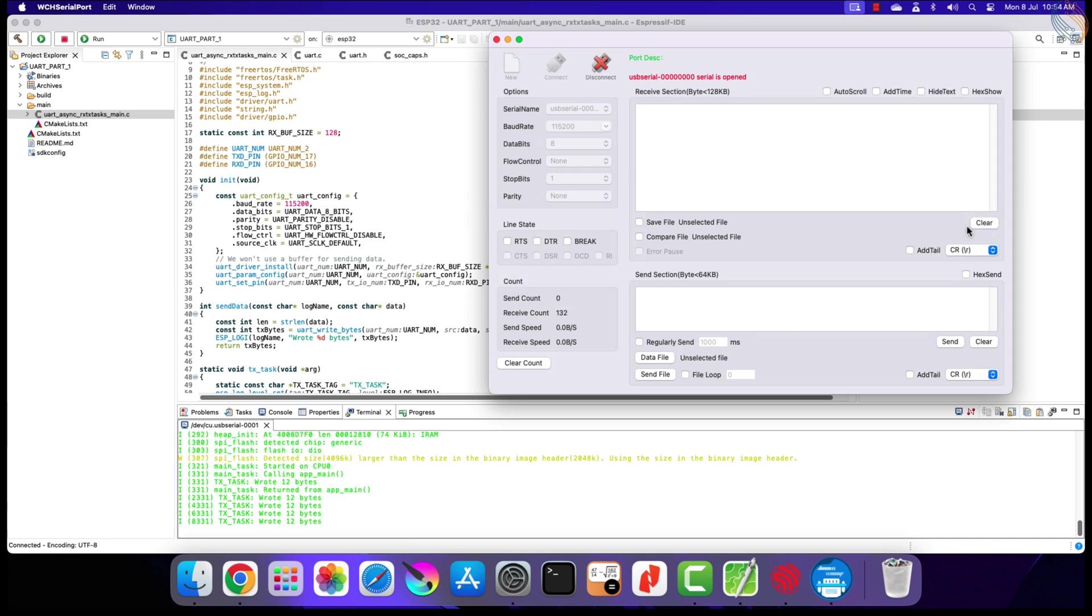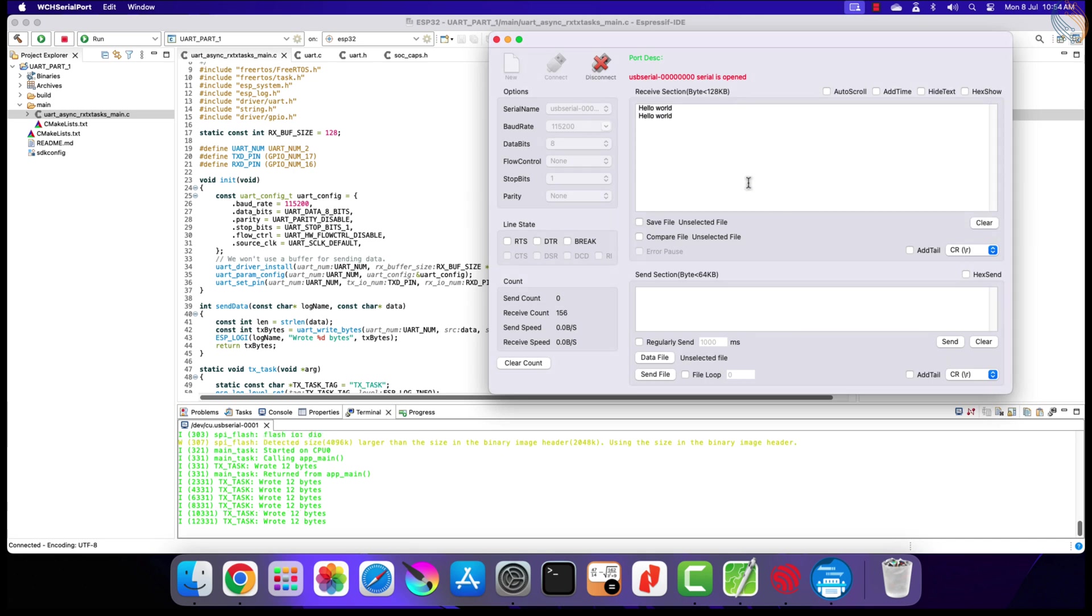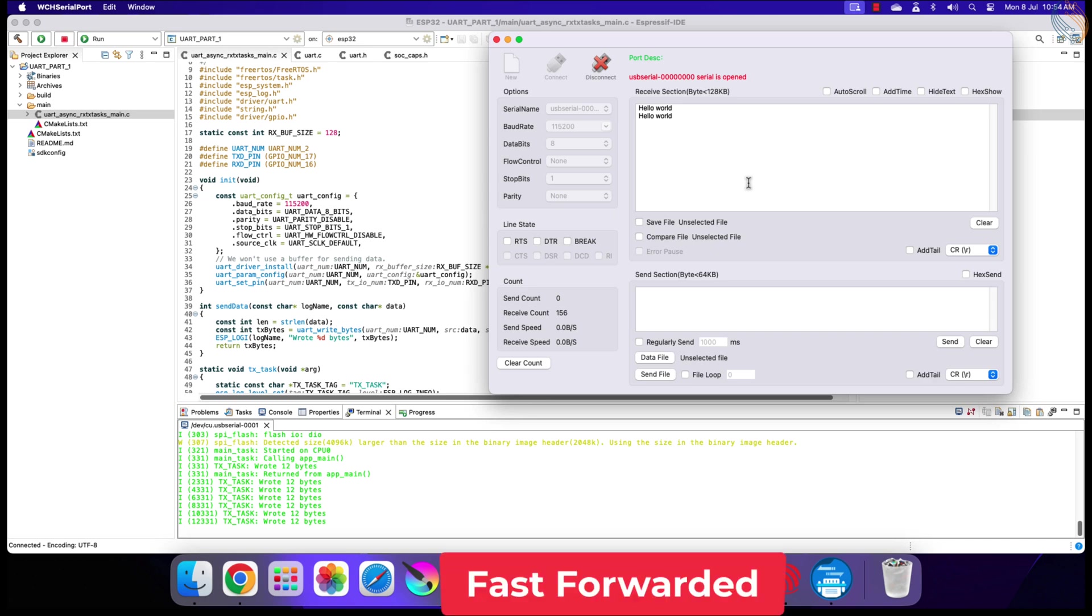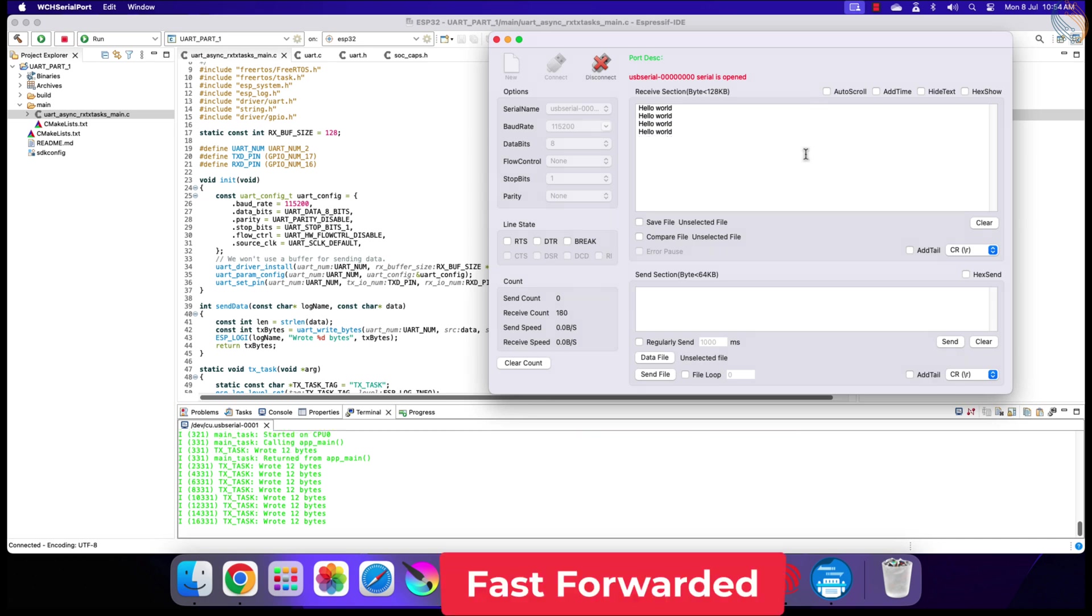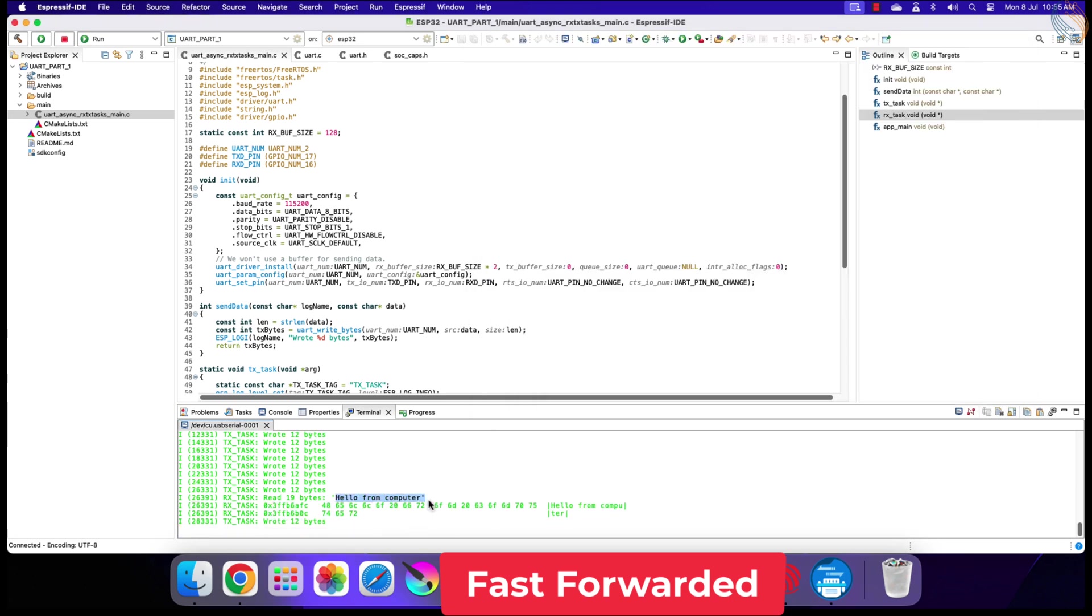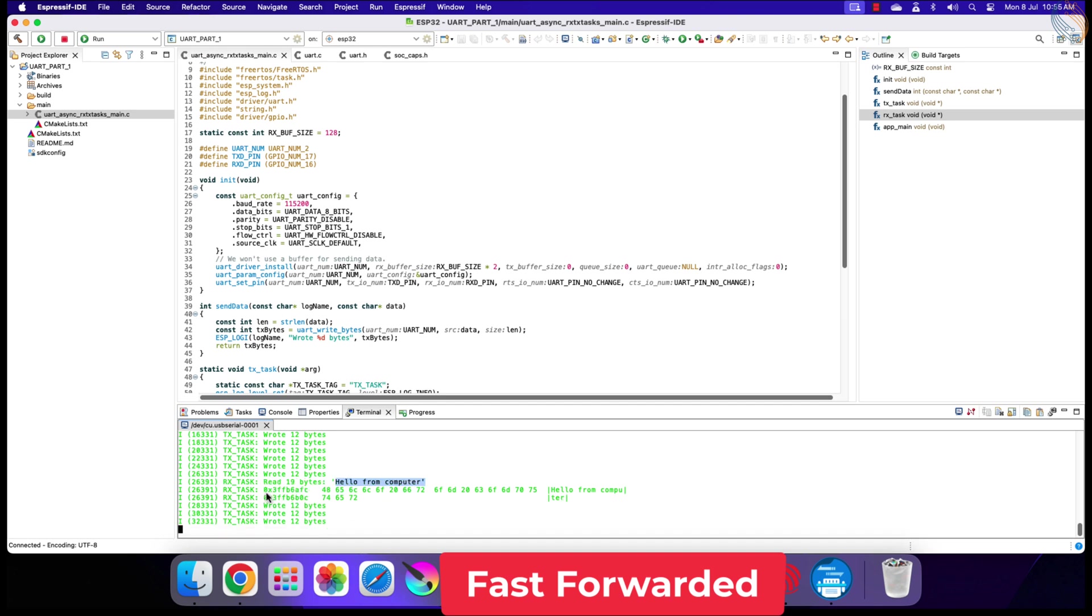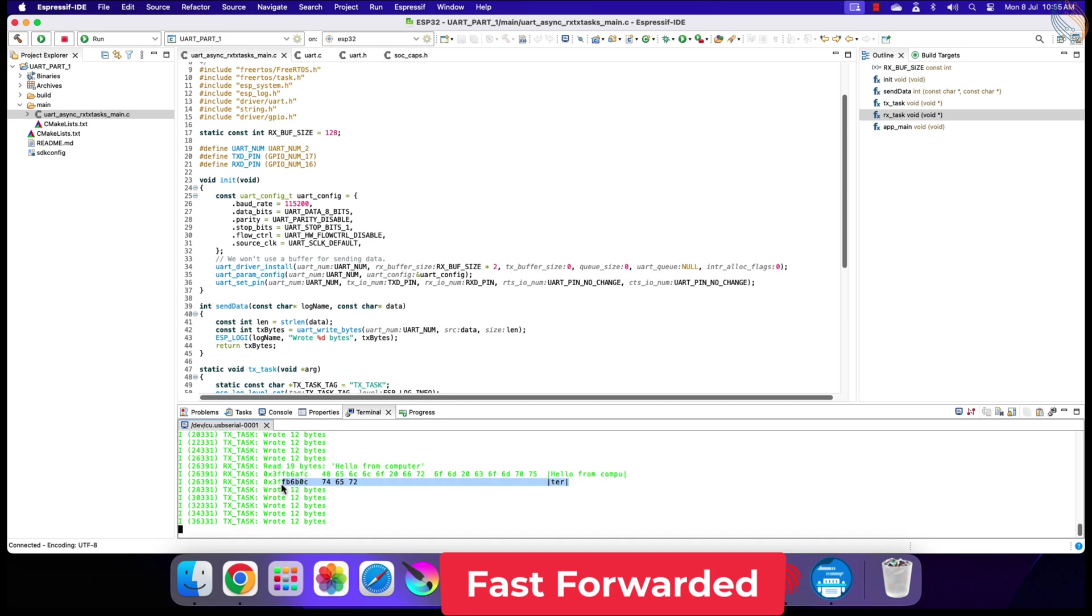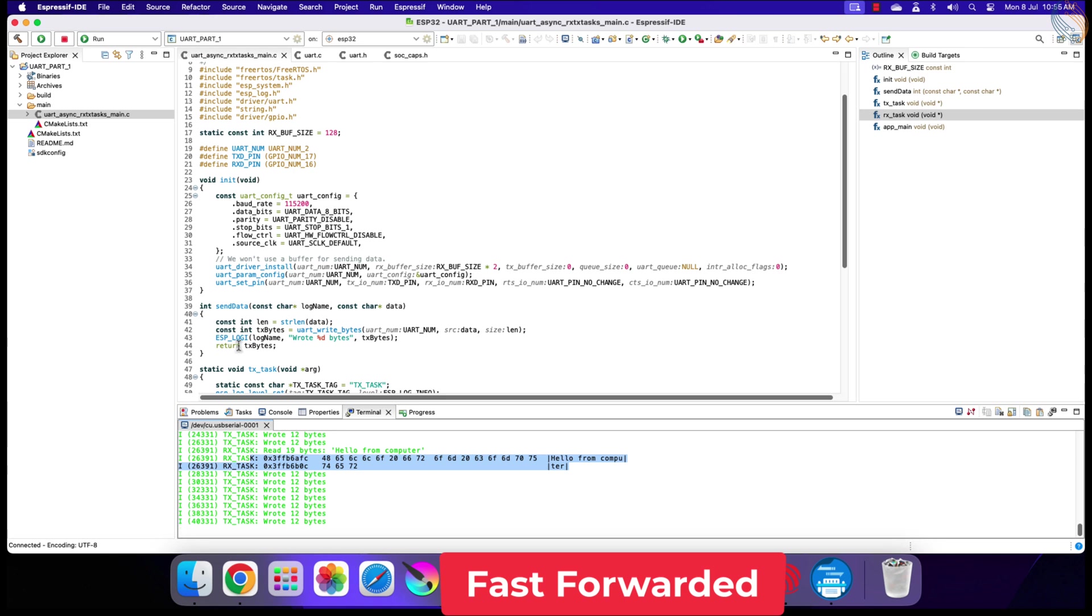We can see the data sent by the TX task in the serial console. It is being received every 2 seconds. Now we will send the data from the computer to the ESP32. Here you can see the data was received and then logged into the terminal. And below the data, you can see the output of the hex dump function.